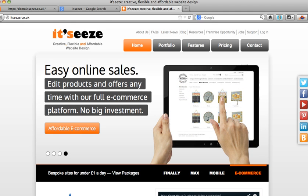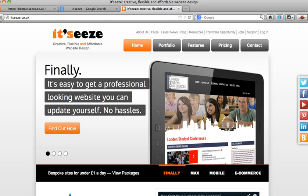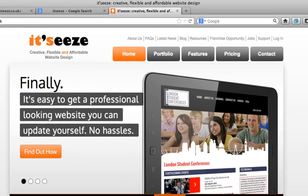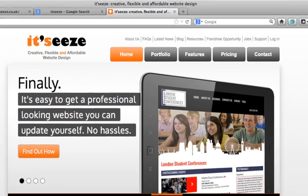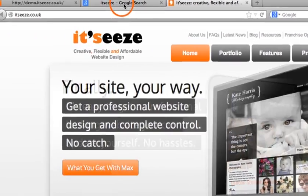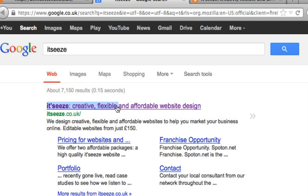What we will first look at is the title tags and page description, two very important aspects when it comes to the SEO of your website. The title tag is the bit of text that appears at the top of your web browser when viewing a web page. Not only does it display there, but whatever you write as your title tag will also display in Google search results.